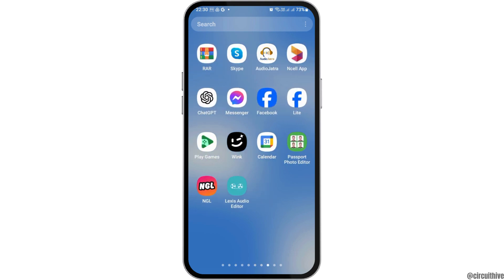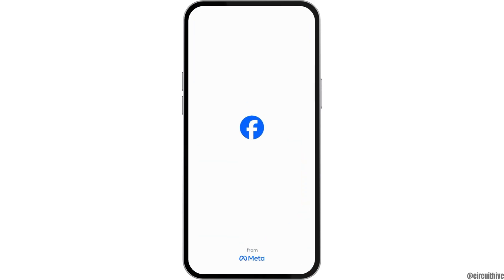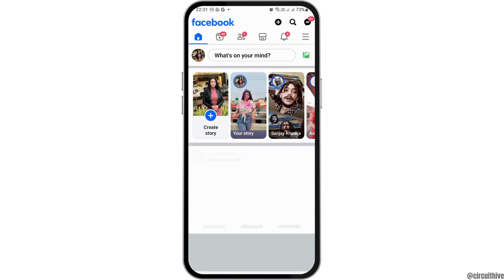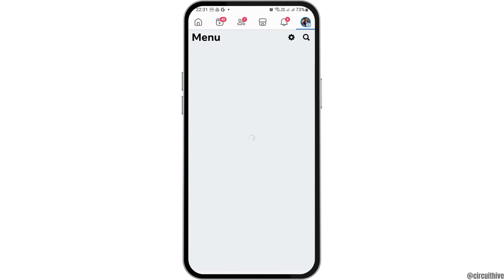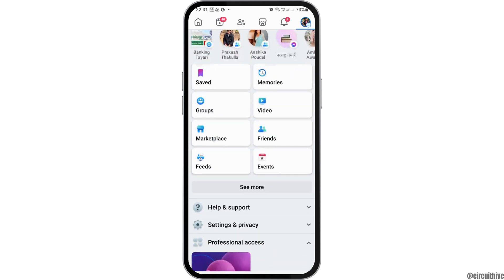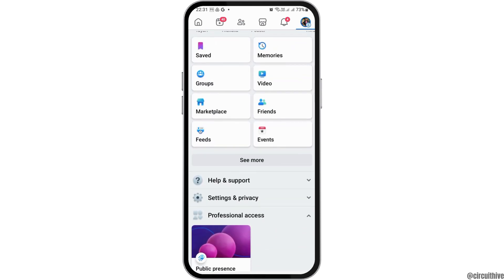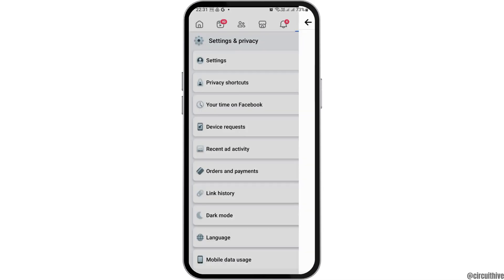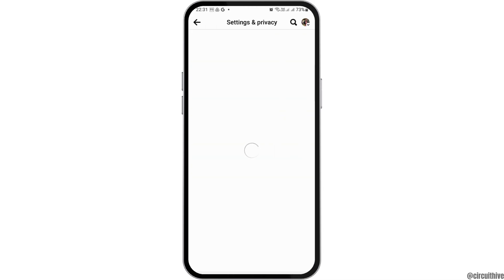In order to remove the suggested people list on the Messenger app, you need to launch the Facebook application and tap on it. After that, go to the three lines on the top, then go to the option of Settings and Privacy, and then go to the option of Settings.